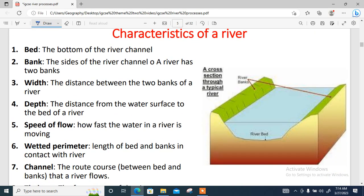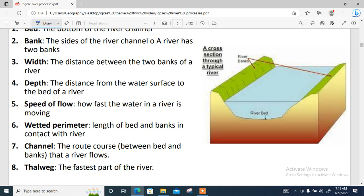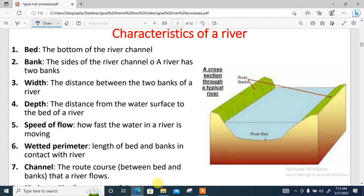Now let's look at the characteristics of a river. The first thing we look at is the bed, which is the bottom of the river. The banks are the sides of the river — a river usually has two banks. The width of the river is the distance between the two banks.